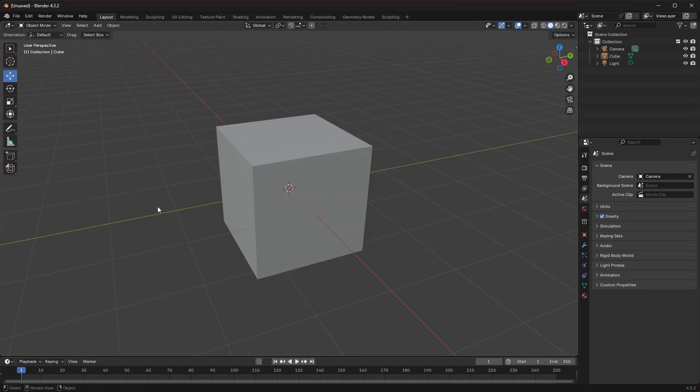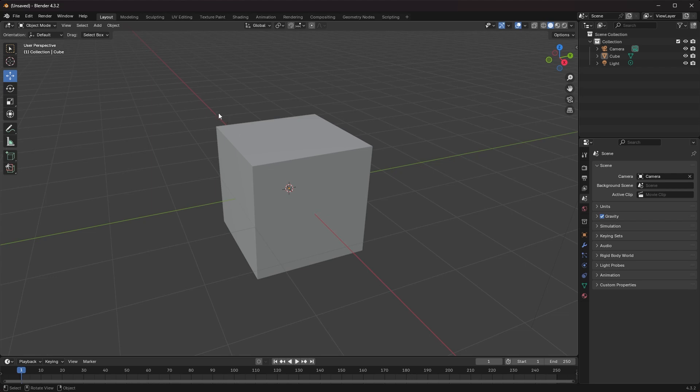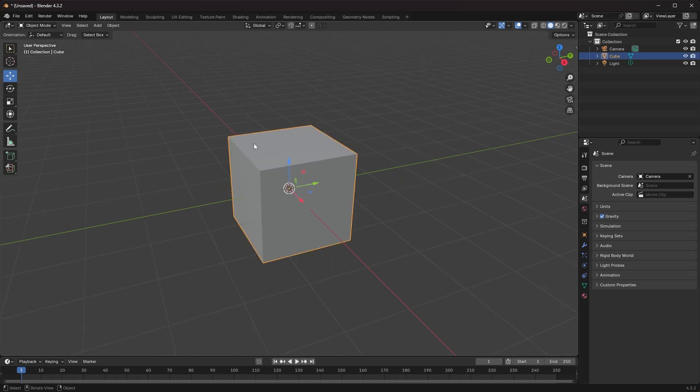We're all used to this cube that automatically is created when you open up a scene in Blender. But what if you don't want to see it anymore? What if you just don't need a cube and you're sick of seeing it and deleting it every time? Well, there's a simple way to reset things so you don't have to see this cube anymore.